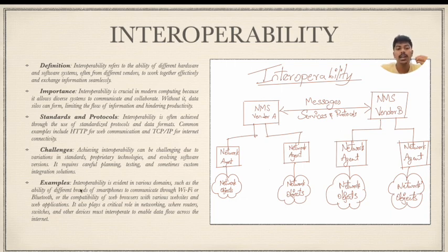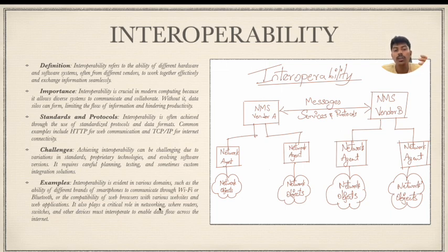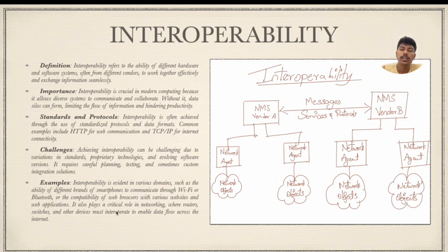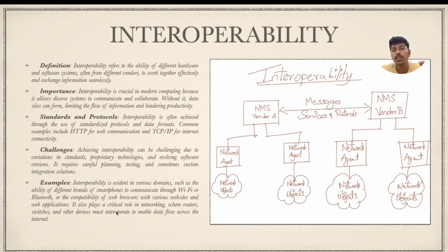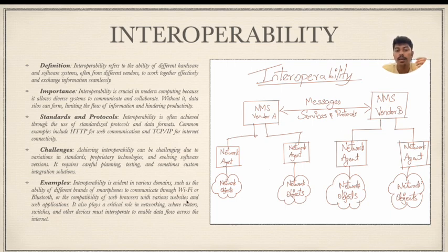Examples of interoperability are evident in various domains, such as the ability of different brands of smartphones — Samsung, iPhone, Oppo, Vivo, OnePlus — to communicate through Wi-Fi or Bluetooth, even across different brands. There is also the compatibility of web browsers with various websites and web applications. Interoperability also plays a crucial role in networking, where routers, switches, and other devices must interoperate to enable data flow across the internet.